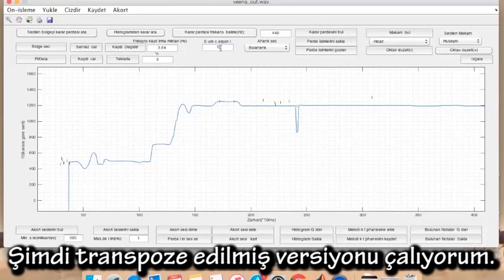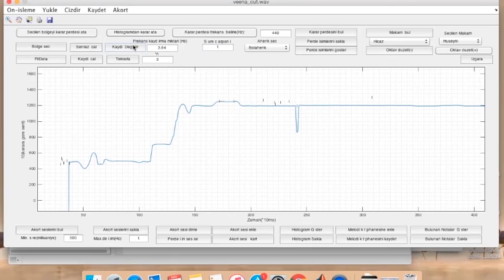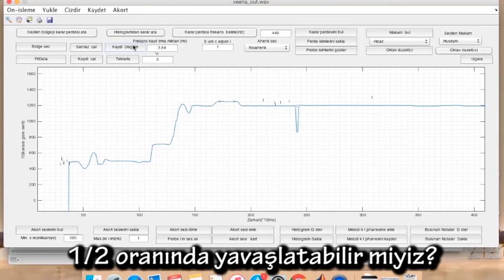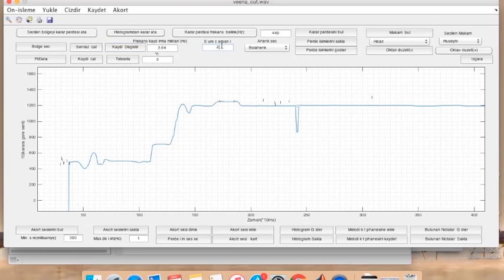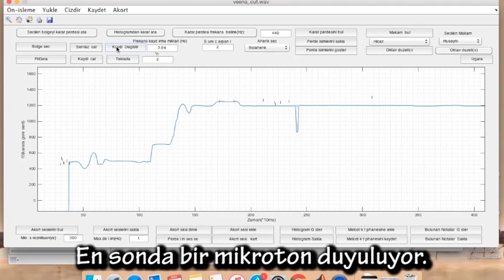I will now play the transposed version. Can we slow it to half speed? I recognize the microtone at the end.